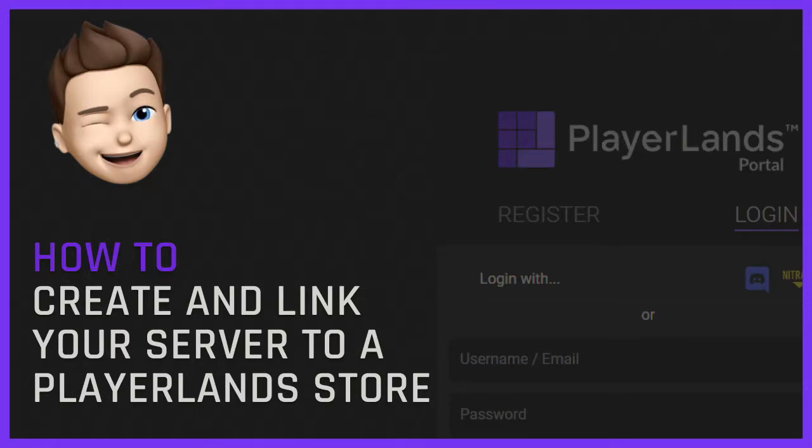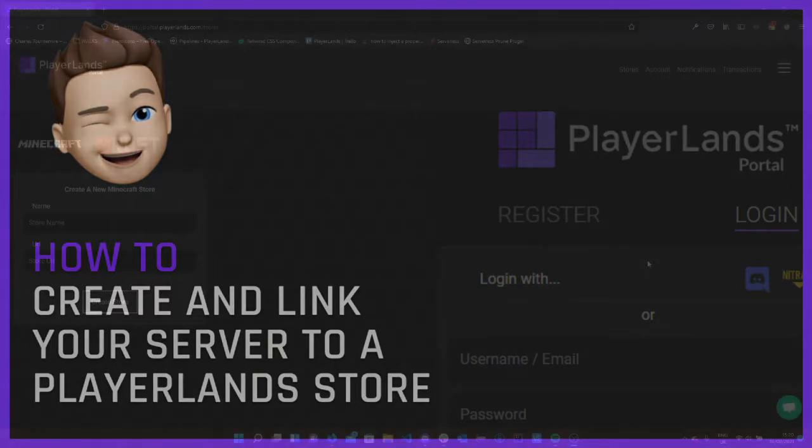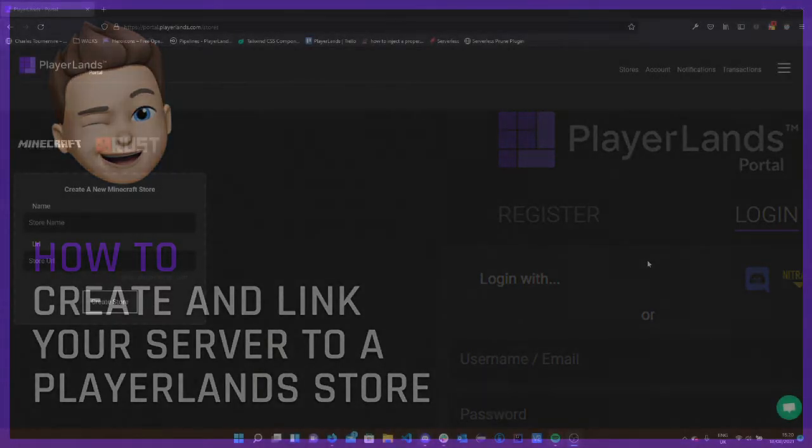Hey guys, my name is Ben. I'm a developer at PlayerLands and today we're going to be looking at how to create your first store and link it to your server.